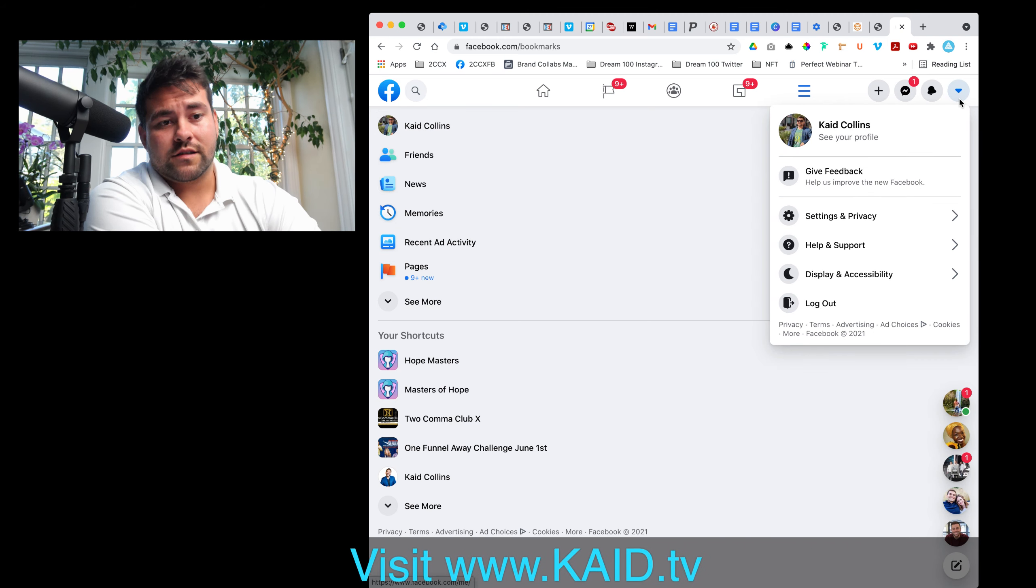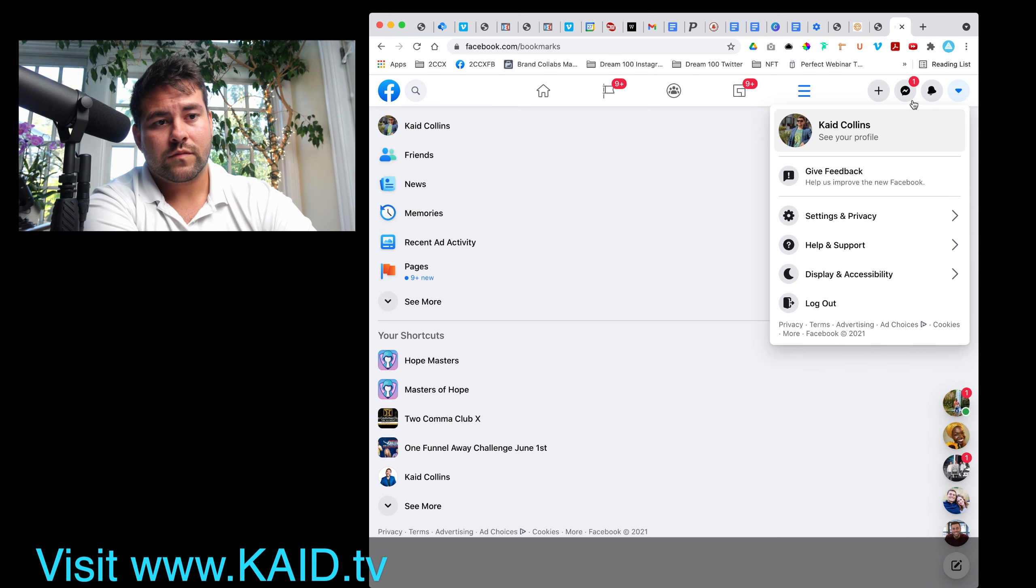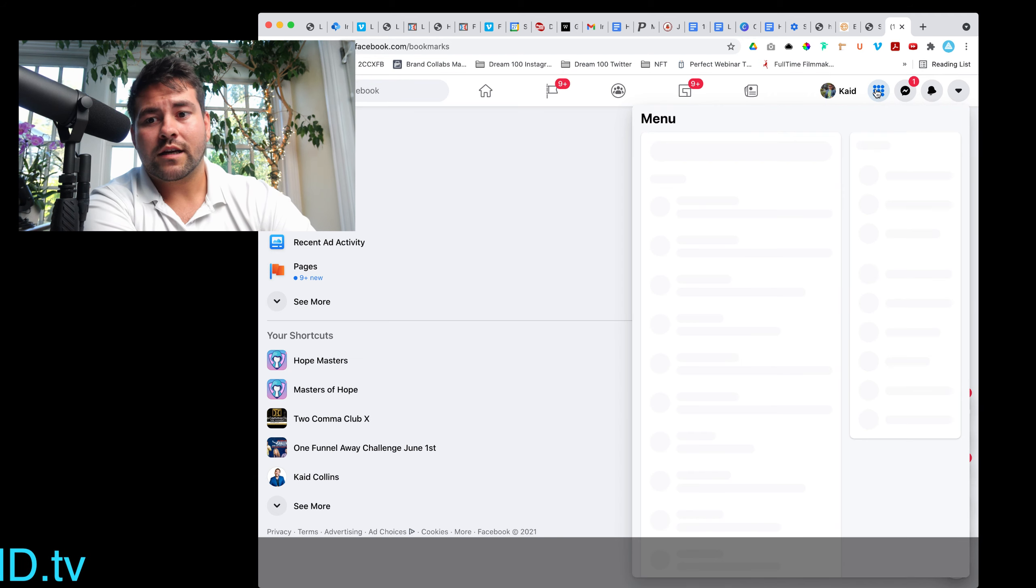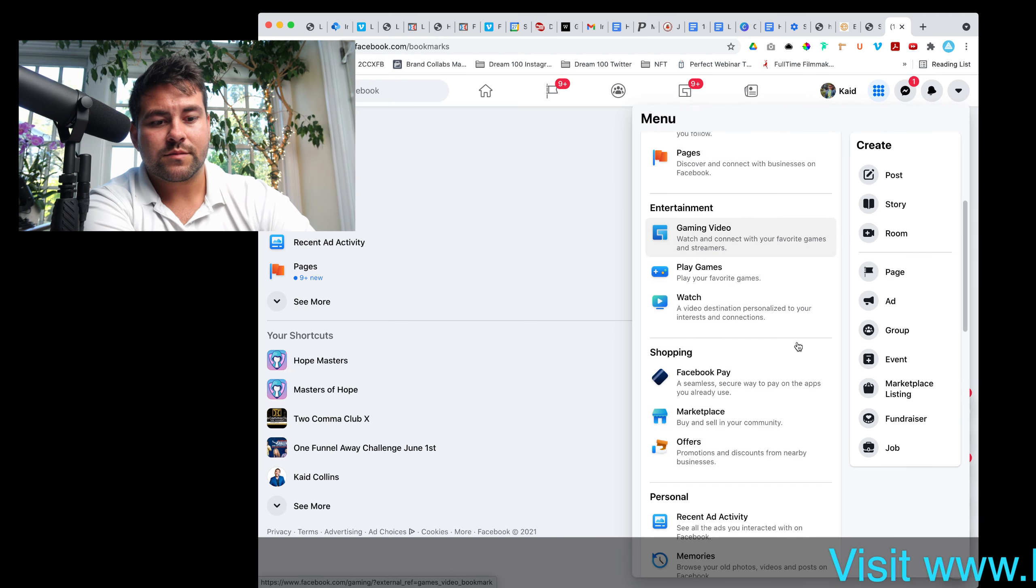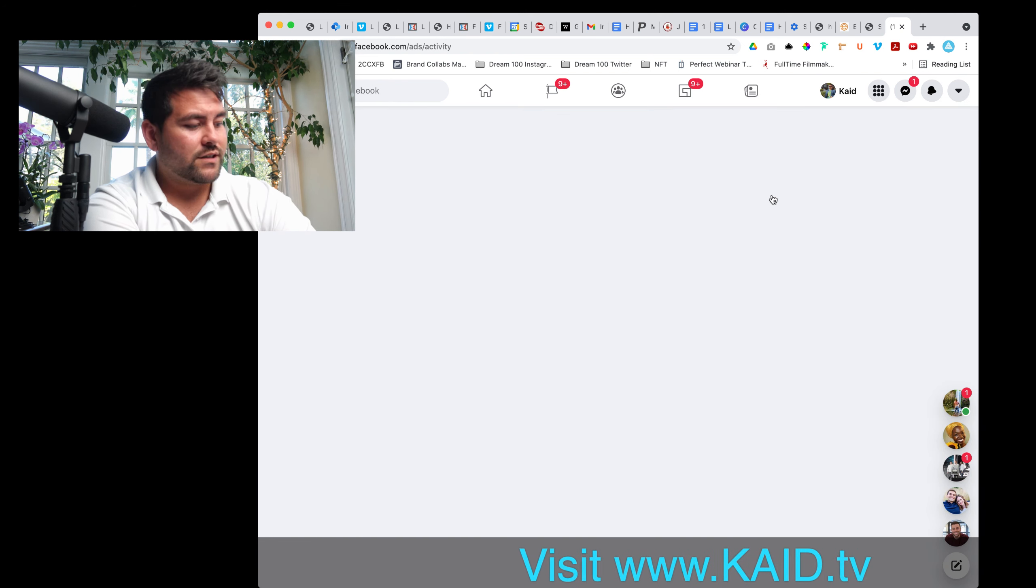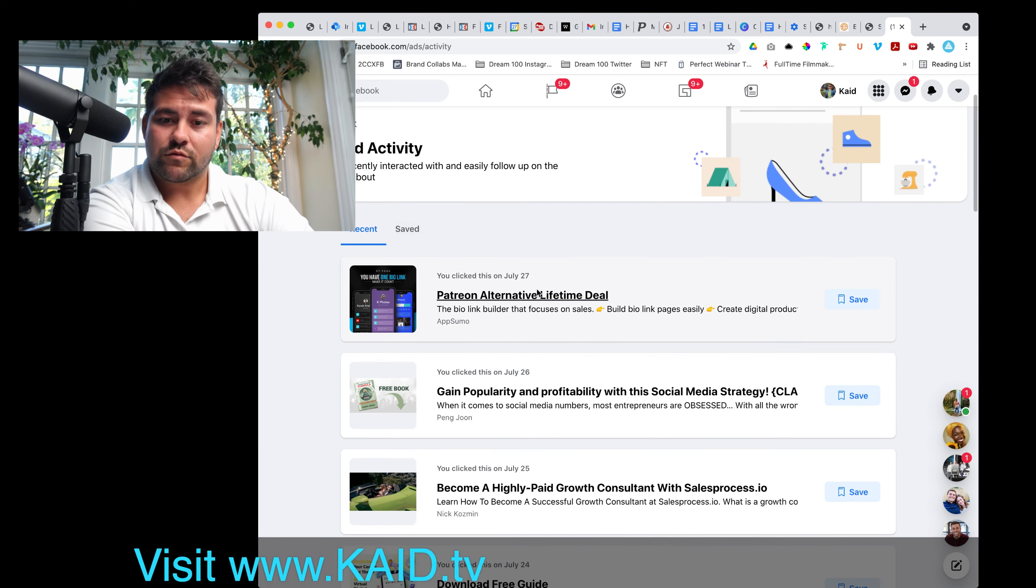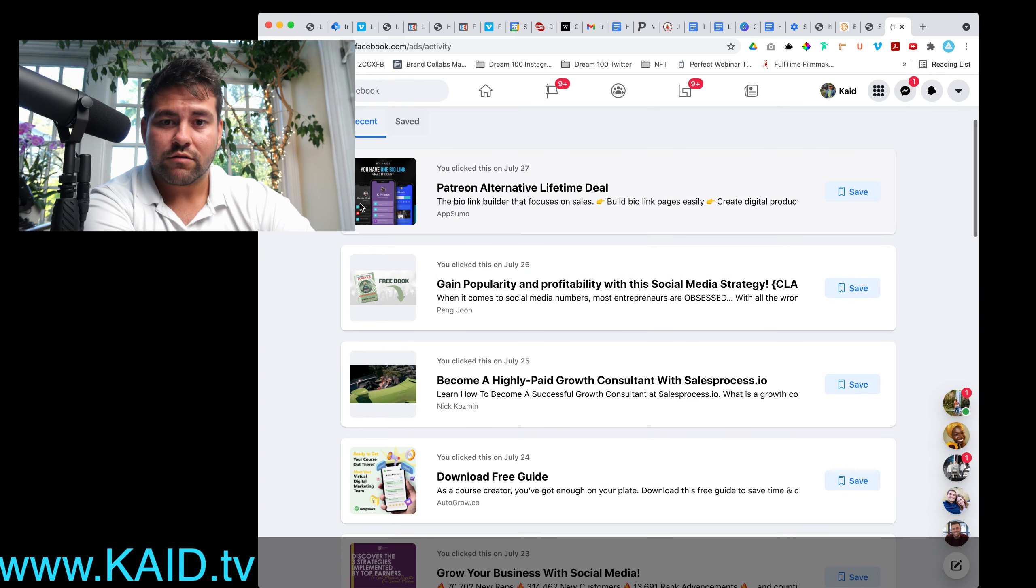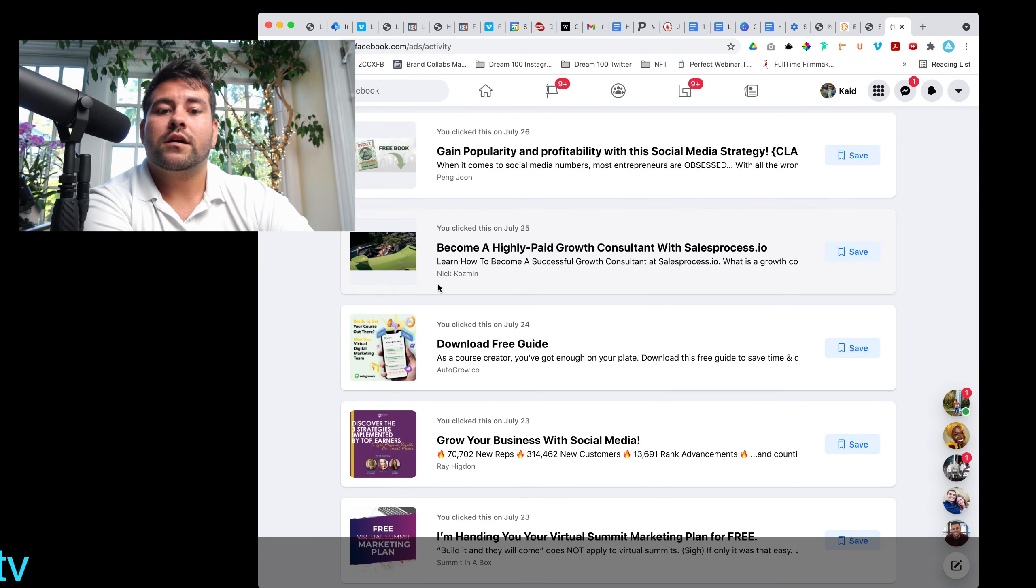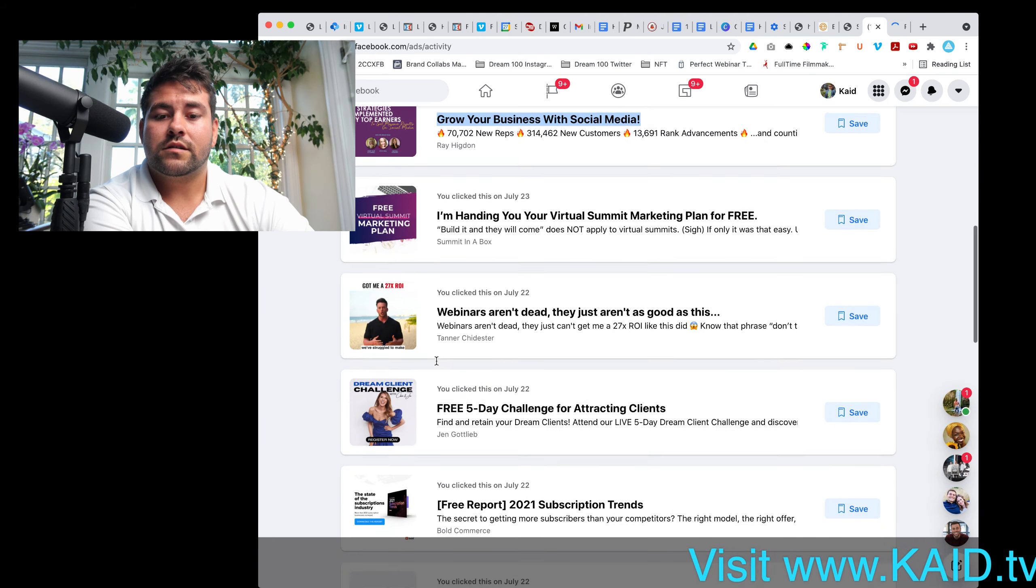Initial feedback is that because of my screen recording I think this is very intensive on the CPU to be honest. What I want to find is the recent ad activity. Now I'm going to go to Instagram as well, find the recent ad activity. We have some great ads here, you have one bio link, free book, become a highly paid. I'm gonna go open this.